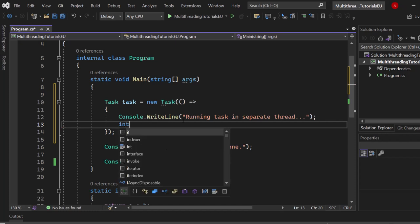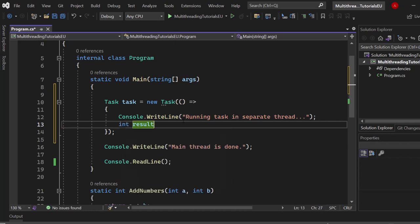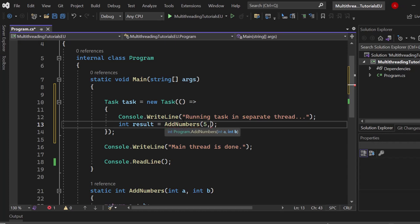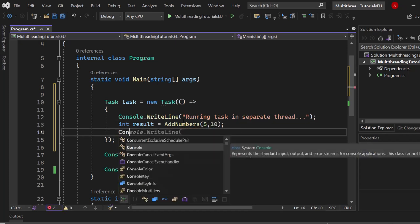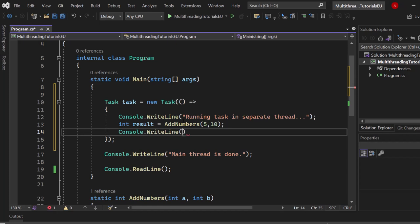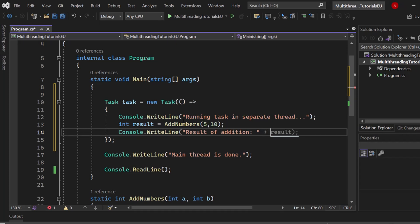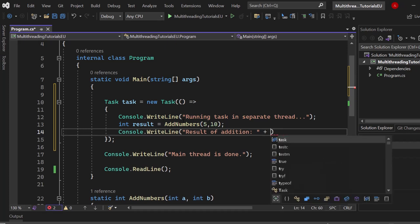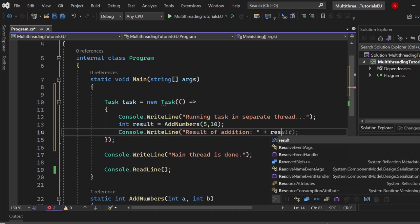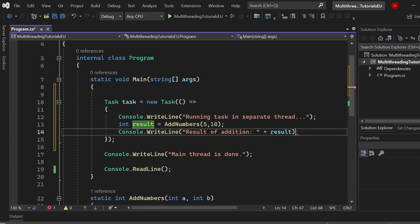Now next up we want to perform our action, whatever that is, right? We are just adding numbers, but for you it would be maybe fetching data from a database or processing data in a machine learning algorithm or whatever crazy stuff you're doing. Now let's console.WriteLine again and we want to say result of addition, which is basically just telling us that we are at the last line of this task. Basically it means that we are finished with it or that it finished.